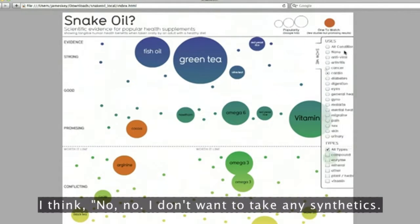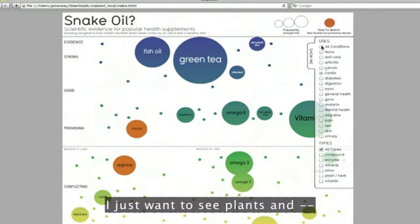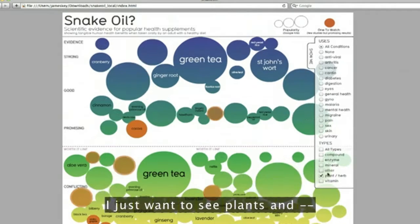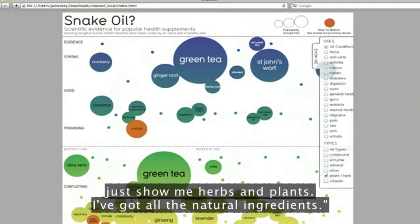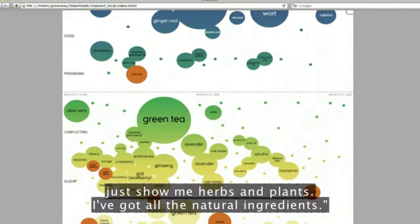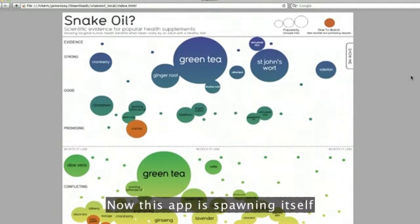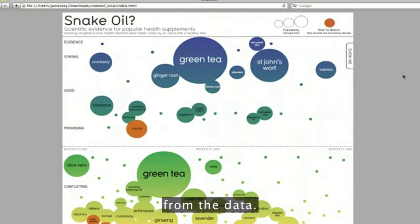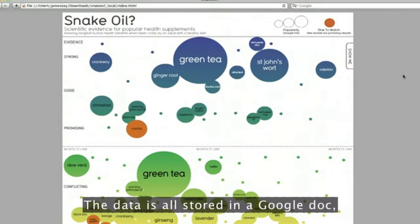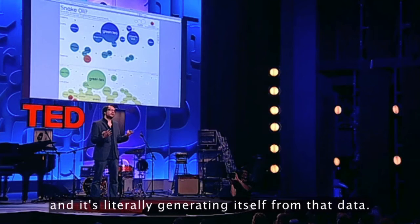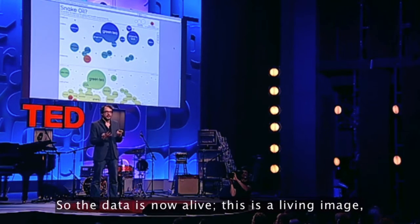I don't want to take any synthetics. I just want to see plants — just show me herbs and plants. There we go, all the natural ingredients. Now this app is spawning itself from the data. The data is all stored in a Google Doc, and it's literally generating itself from that data.